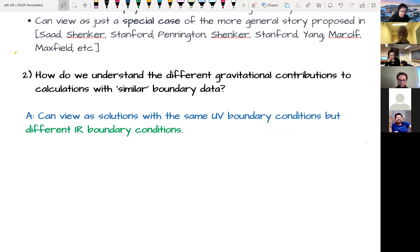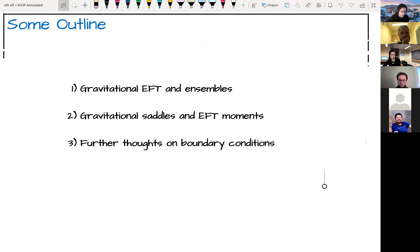For the second question — how do we understand different gravitational contributions to calculations with similar boundary data — I want to argue that you can view the gravitational solutions as having the same ultraviolet boundary conditions but different infrared boundary conditions. I'll discuss a gravitational effective field theory and how that leads to a notion of ensembles intrinsic to the theory, then talk about moments of correlators in this EFT as gravitational saddles, and end with further thoughts on UV versus IR boundary conditions.